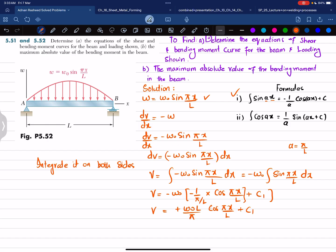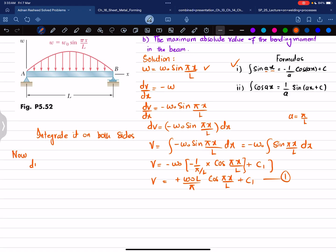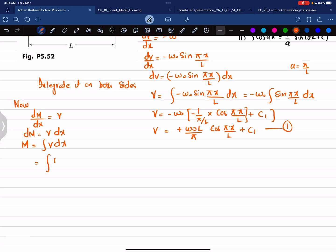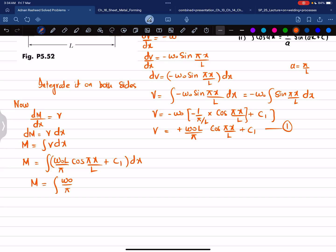This is your shear force equation, equation number 1. We also know that dM/dx = V, so dM = V · dx. Integrating both sides gives the moment on the left side, and on the right side the integral of V dx, where V = w₀·L/π · cos(πx/L) + C₁.